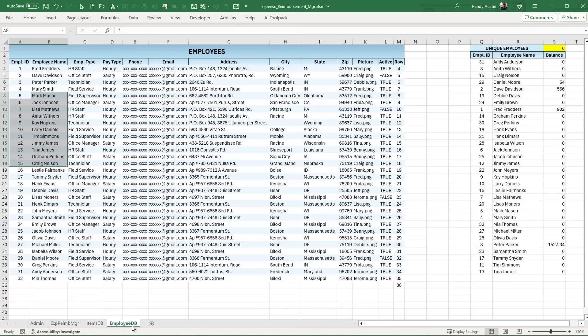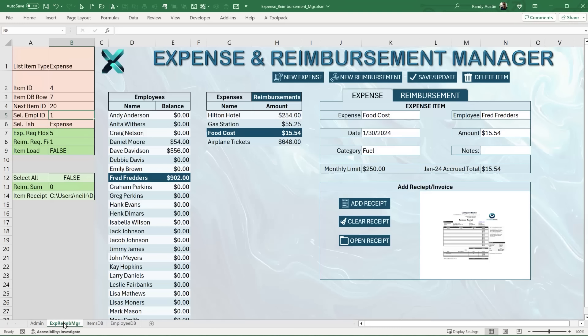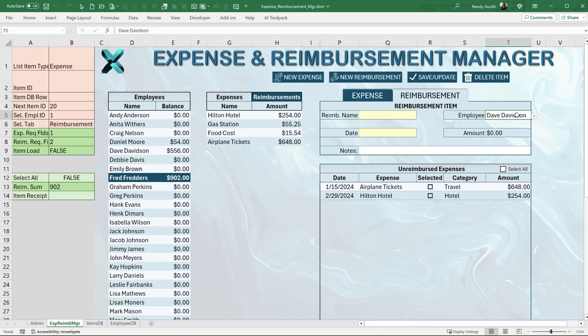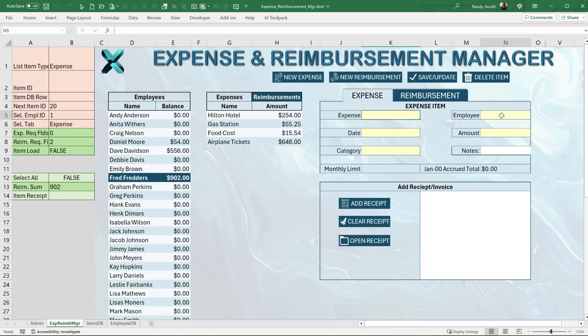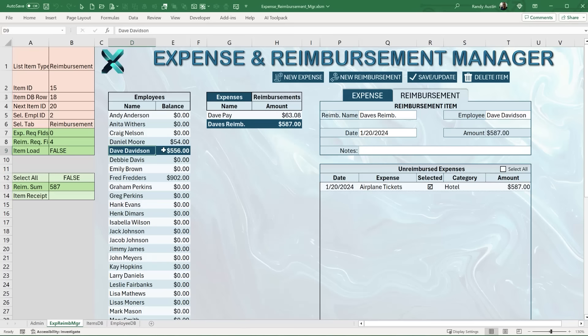Employees are associated with an employee ID and an employee name. Every employee must have a unique ID — this is important because sometimes employees have similar names. Employee IDs are loaded in column C from the employee database, but formatted with two semicolons in Custom format to hide them visually while keeping the data in the cells. Selecting any cell reveals the employee ID in the formula bar.